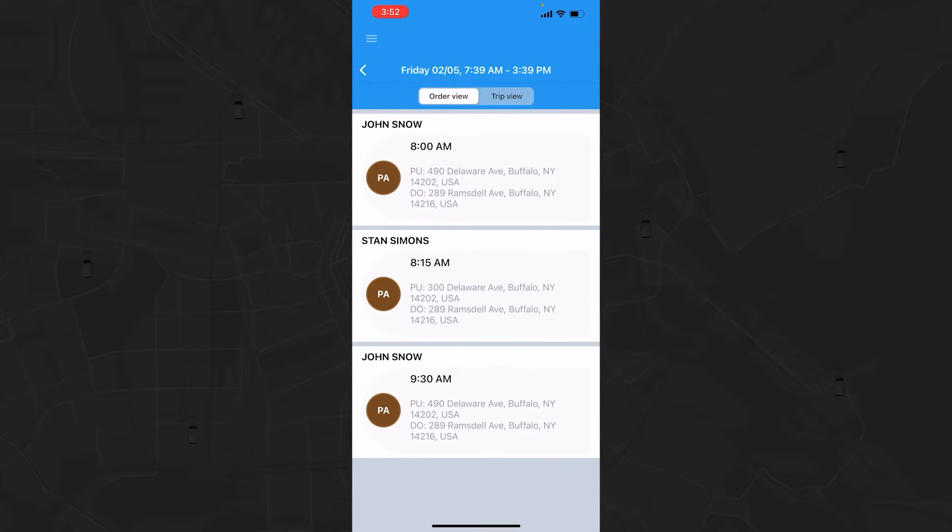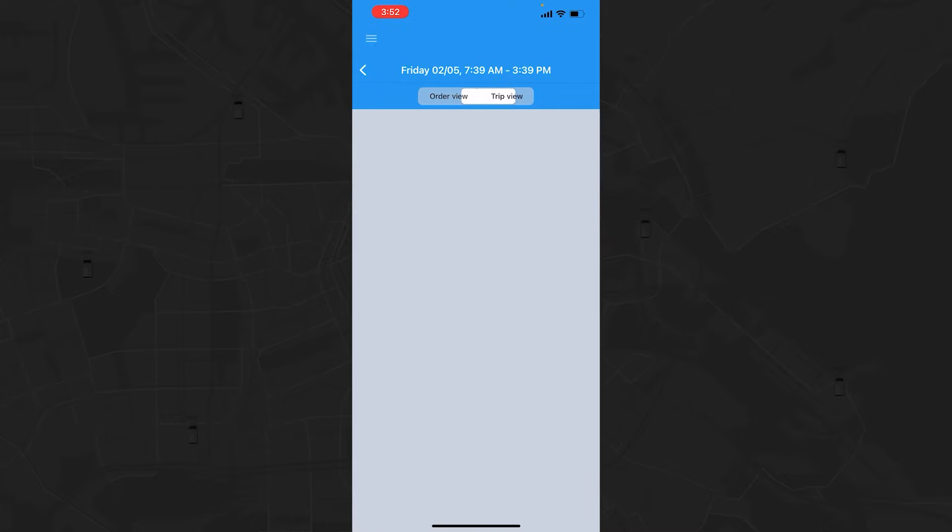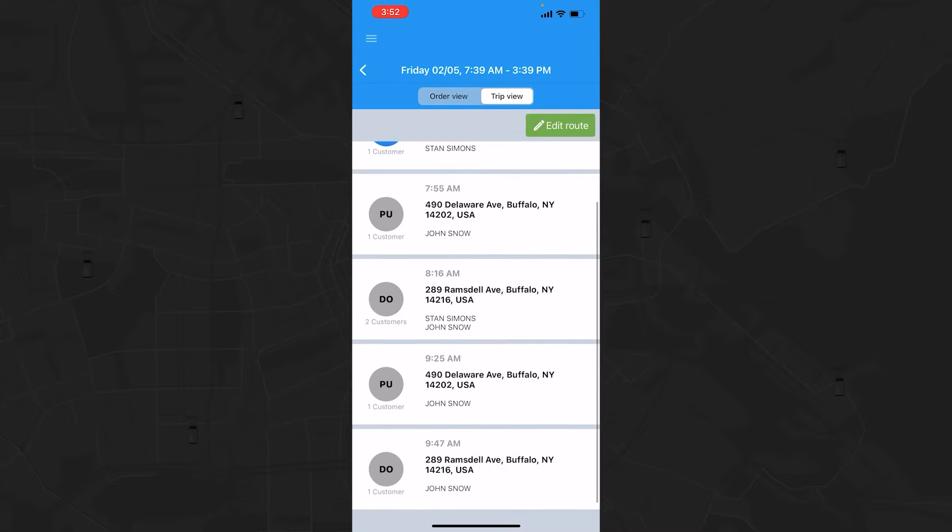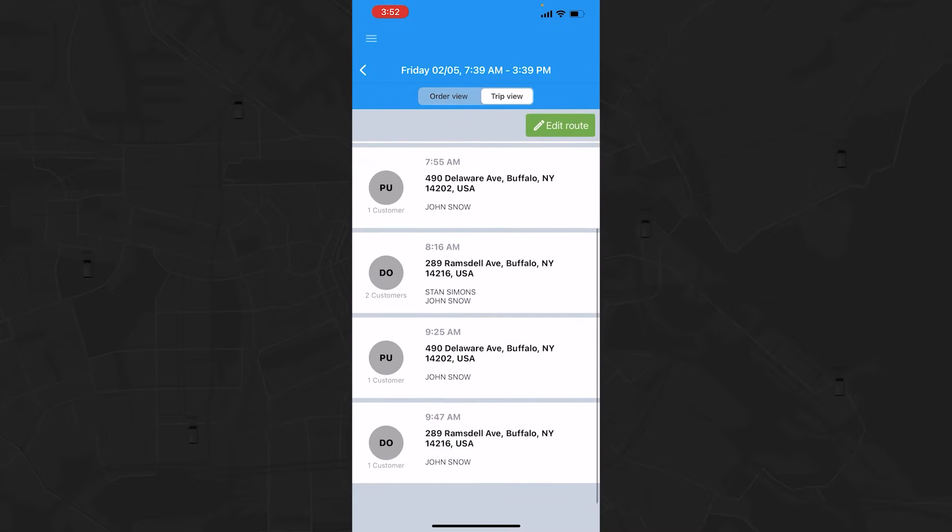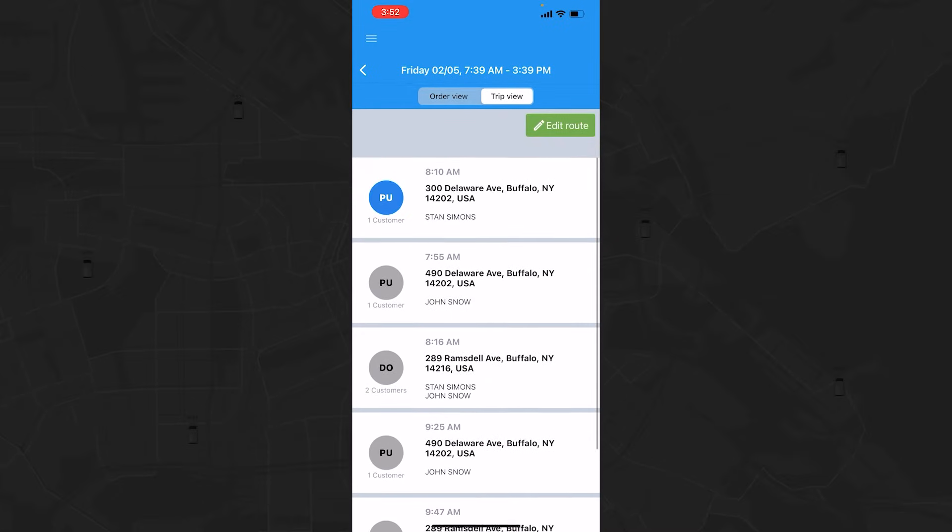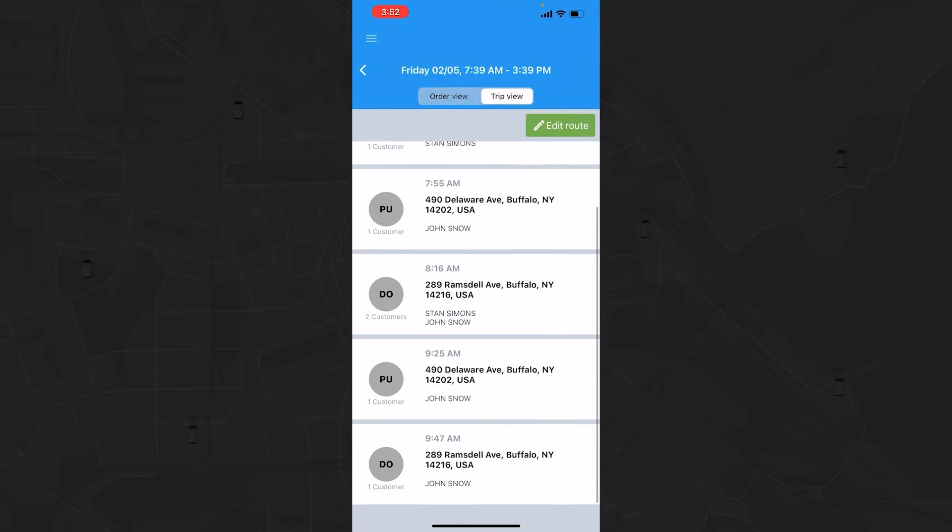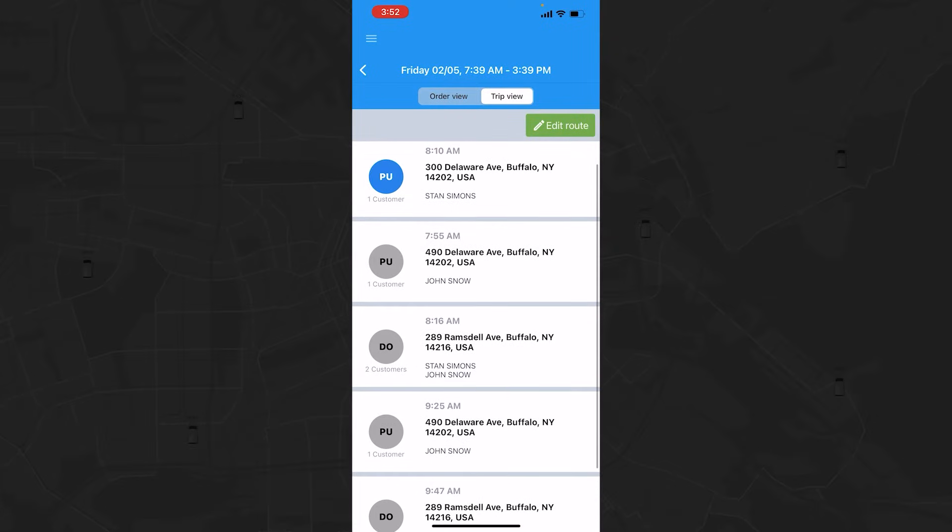By switching to the trip view, you can see the sequence of pick-ups and drop-offs with estimated time stamps and client names. Your shift start and end times are displayed at the top of the display.